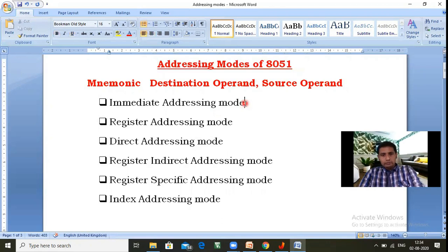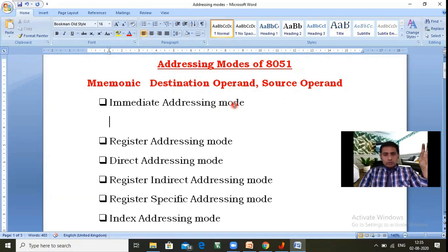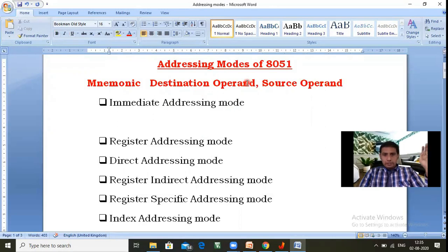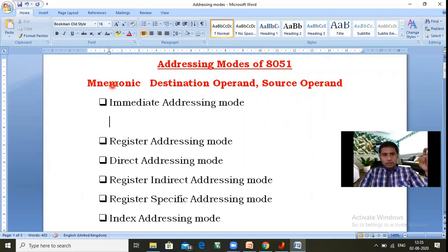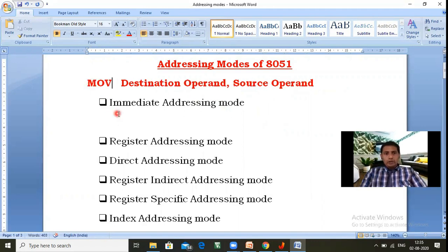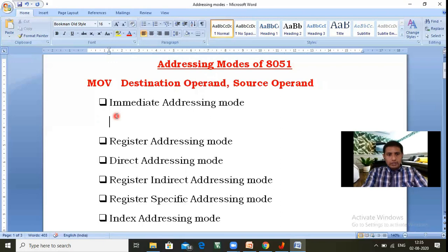In immediate addressing mode, the 8051 microcontroller can access the data immediately with the help of a register. The source operand must be an 8-bit data, whereas the destination operand must be a register. In all addressing modes, the mnemonic should be MOV only. For example: MOV A, #4Fh.